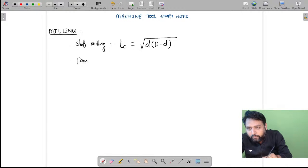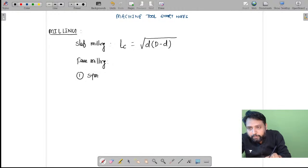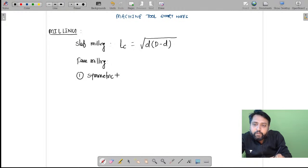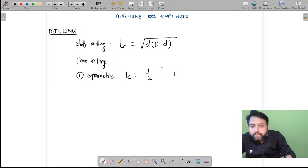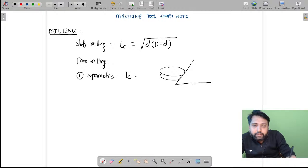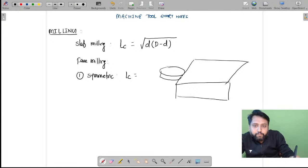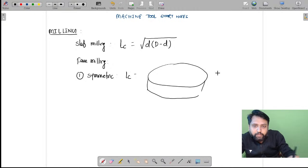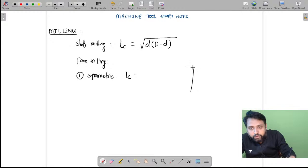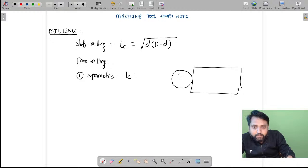In case of face milling there will be two cases. One is symmetric face milling, where lc is equal to (1/2) into the square root of (d squared minus w squared). In case of symmetric face milling, you will have the milling cutter and the work piece. If you look at the top view, the work piece looks like this and this will be your milling cutter.